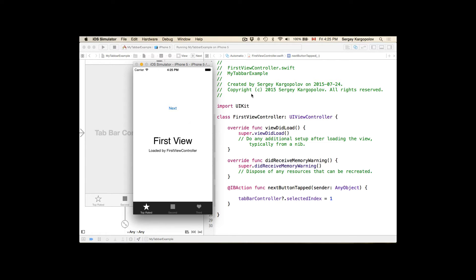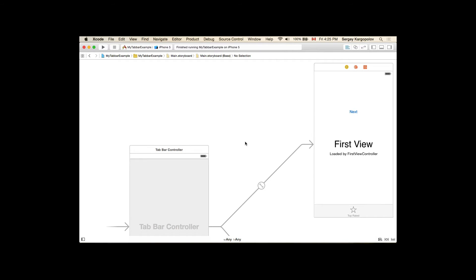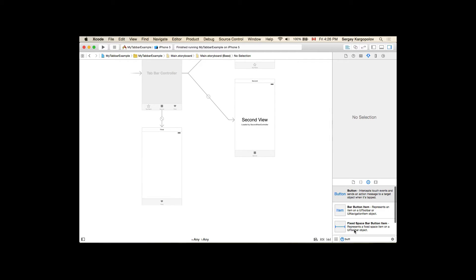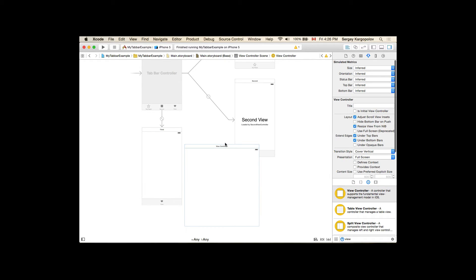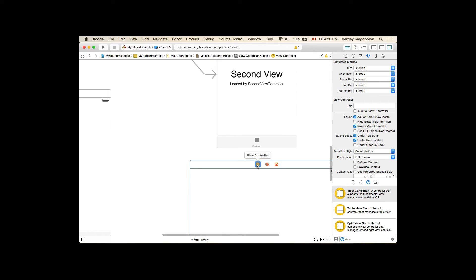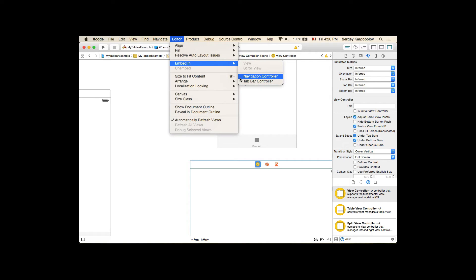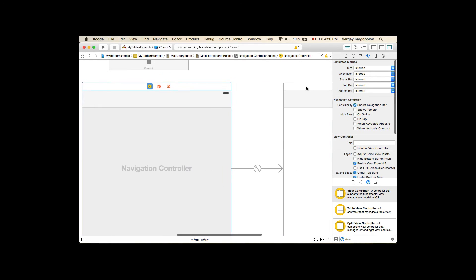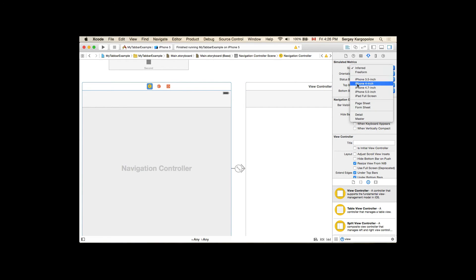Our next example: what if we have another view controller which is outside of our tab bar controller and we need to navigate there? Let's say our third view controller needs to take us to another view controller outside of the tab bar. I'll stop the application, zoom out, and create a new view controller outside the tab bar. I'll embed it into a navigation controller — we'll need a navigation bar — and resize it to four inch.